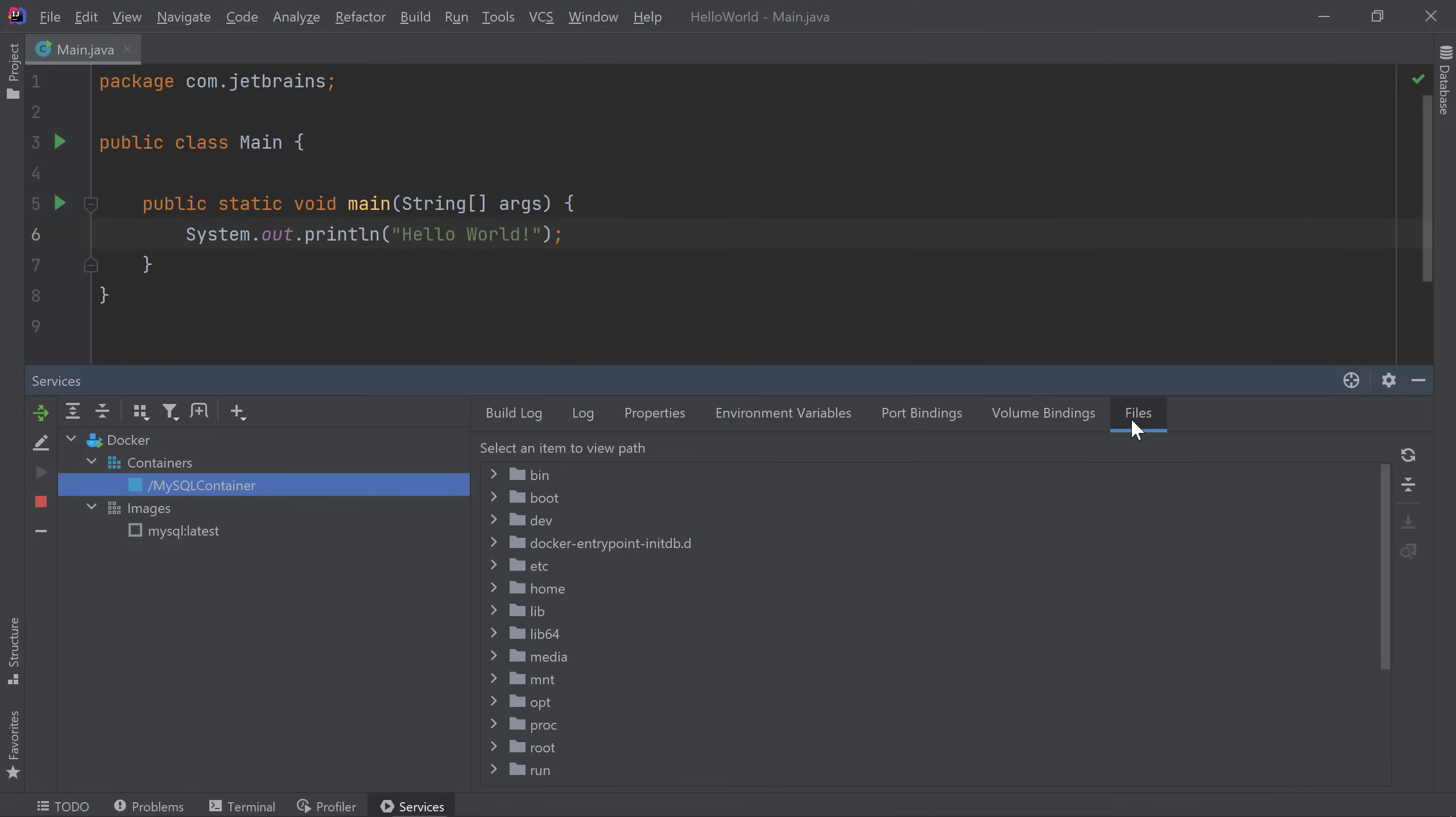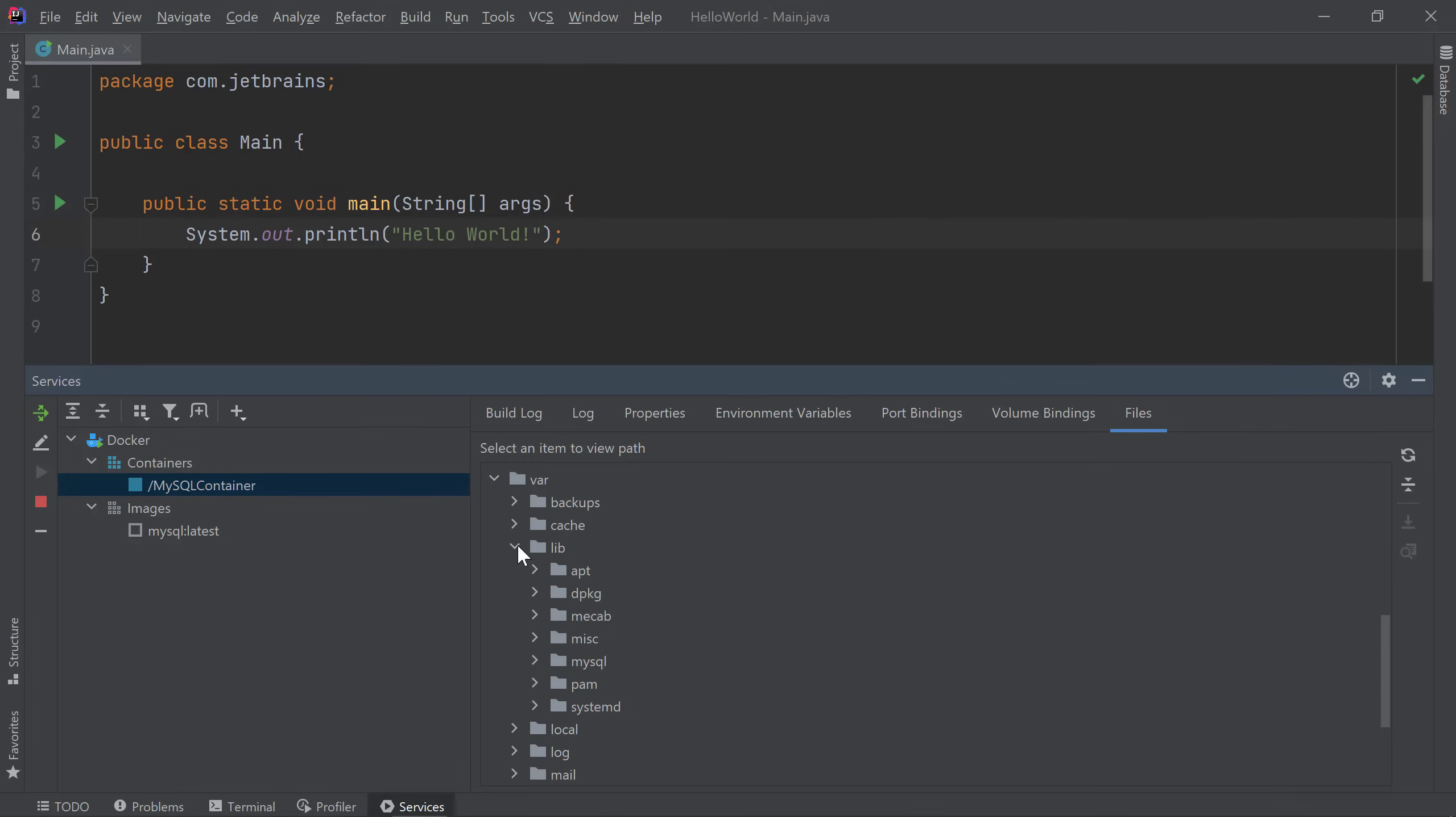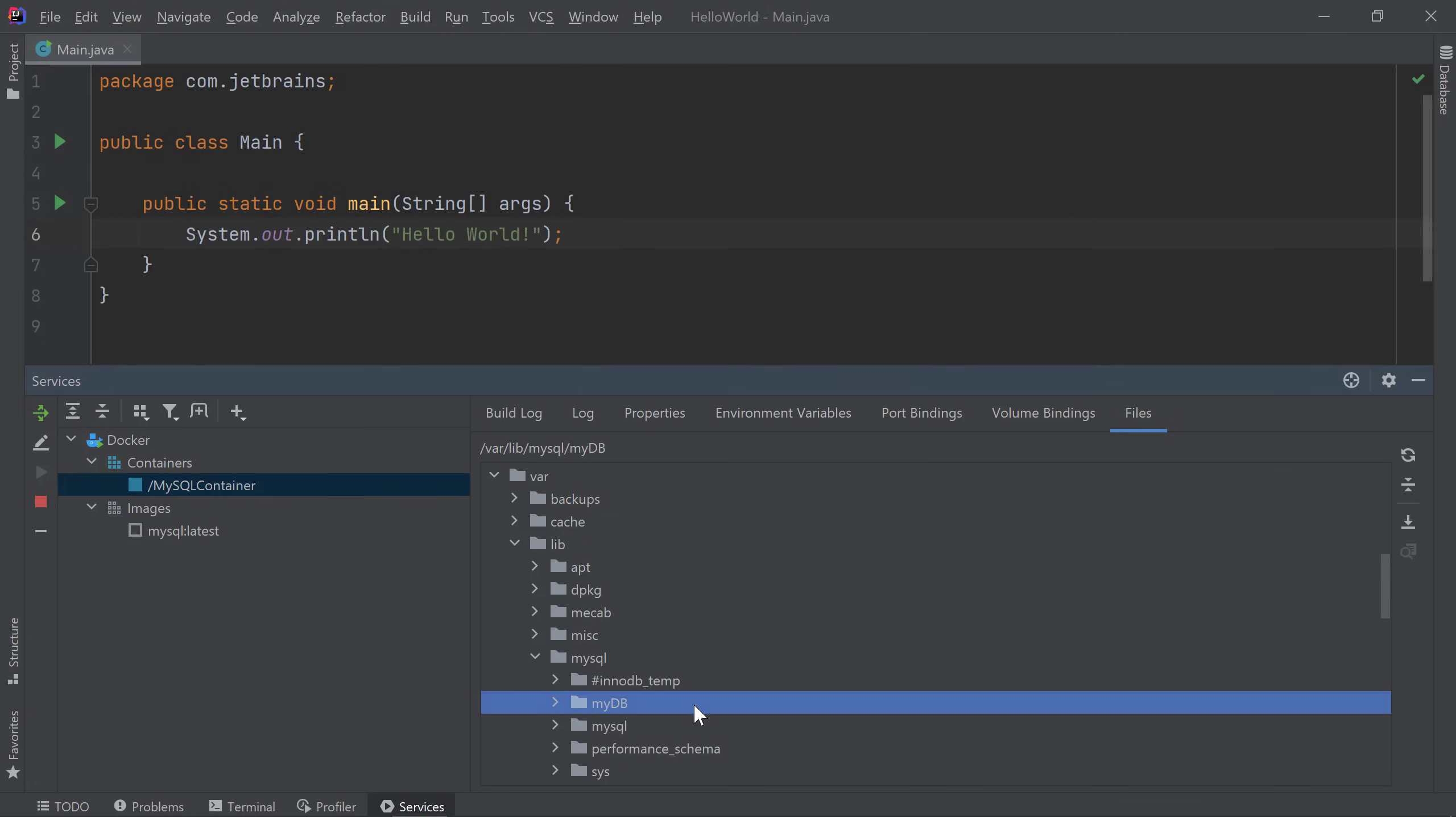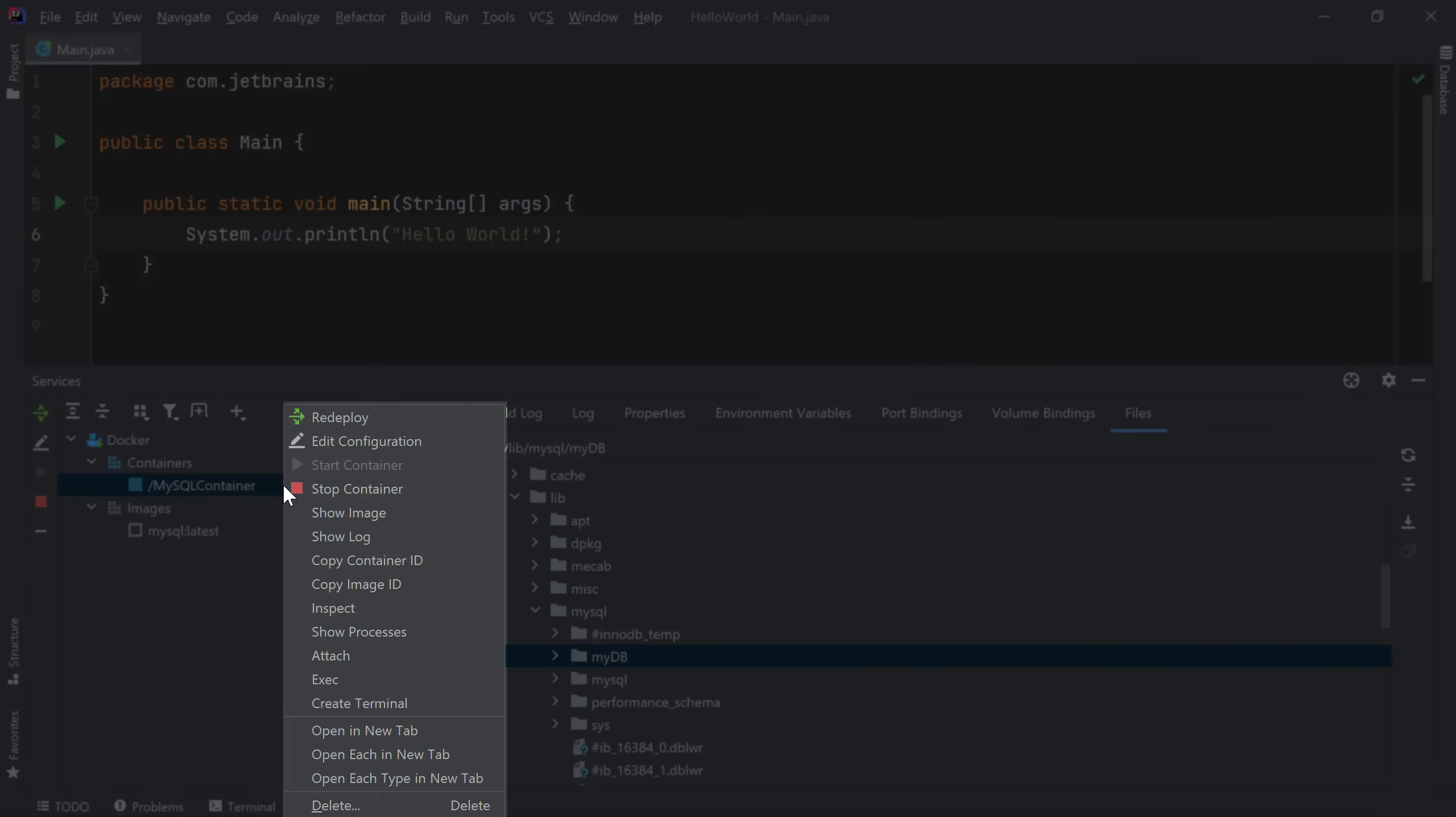The Files tab allows you to browse the files inside your running container. The file browser may not work by default for containers that don't have the full LS package, for example, images that are based on Alpine. I can do various operations on my container by right-clicking on it, which includes redeploying or stopping the container. I can also use the Exec option to run commands.